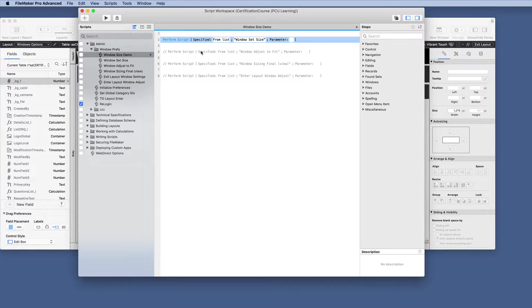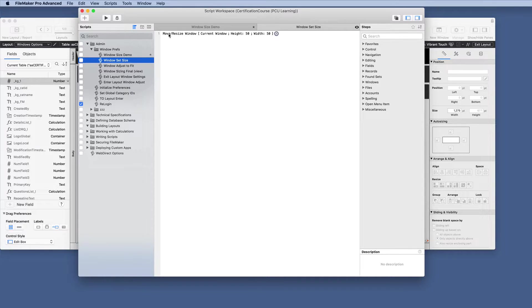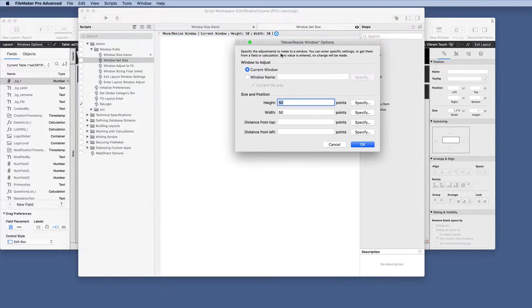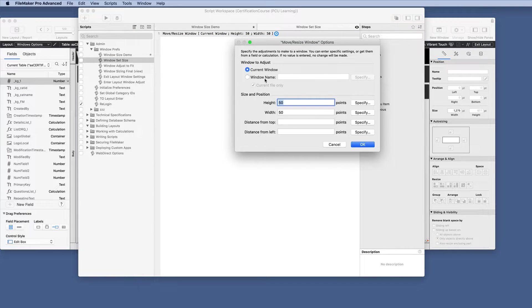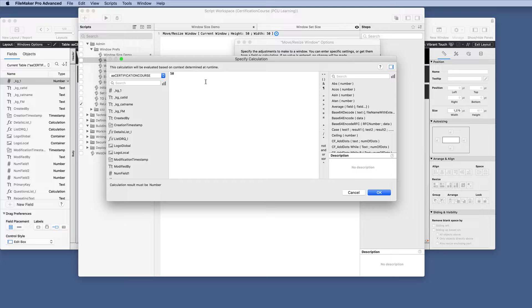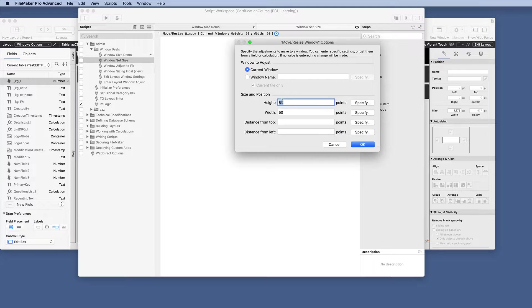Well, we're going to do the window set size, which is this script. And we have a move resize window script step, and we have some options. You can use the current window. You can do the window name and calculate that. But here you can put in numbers, or you can use the calculation dialog box. So this gives you all kinds of freedom here to do amazing things.